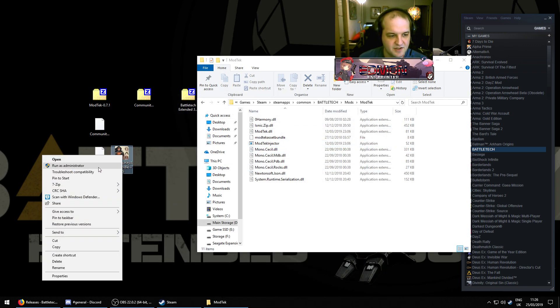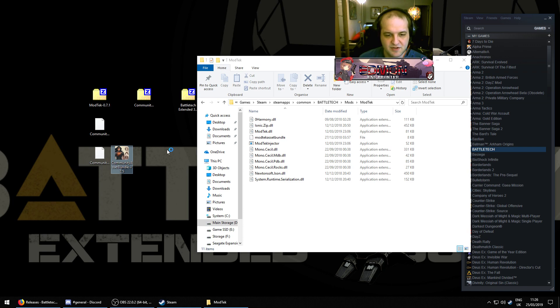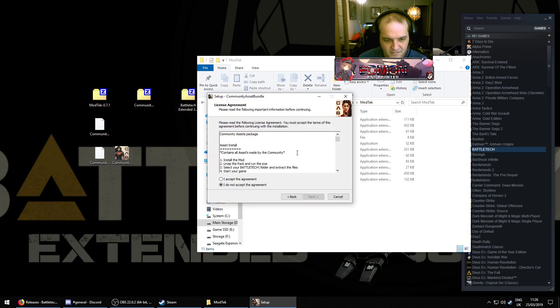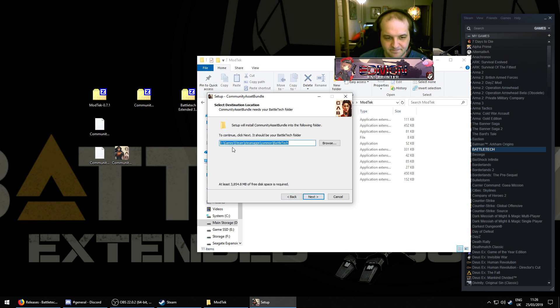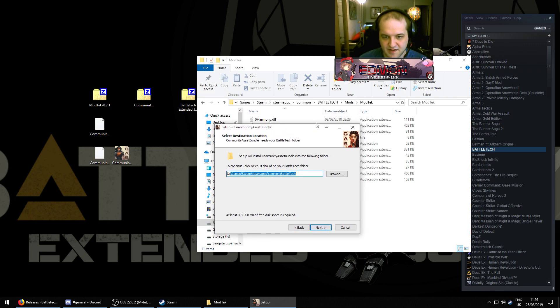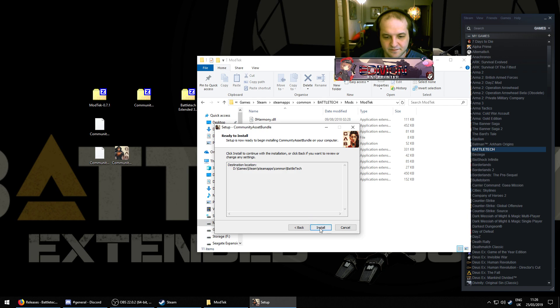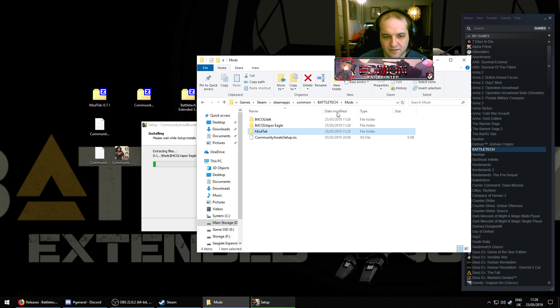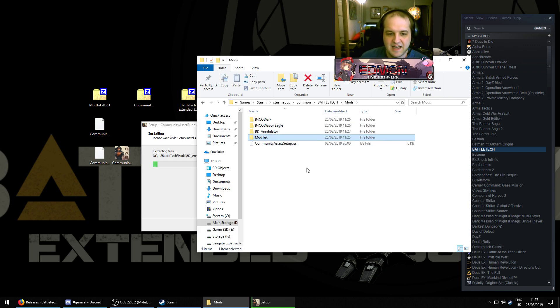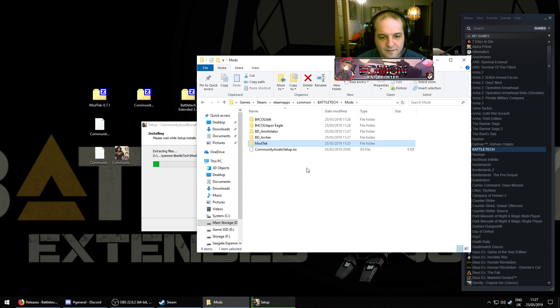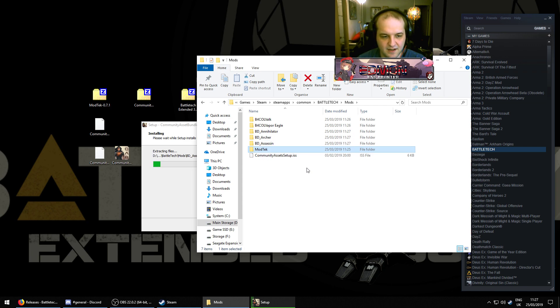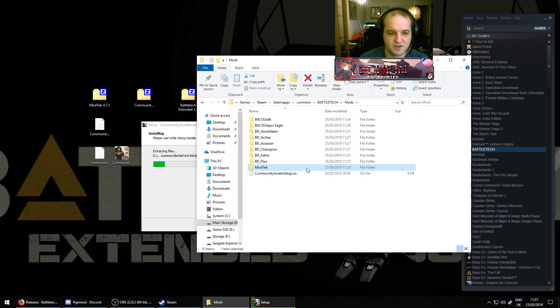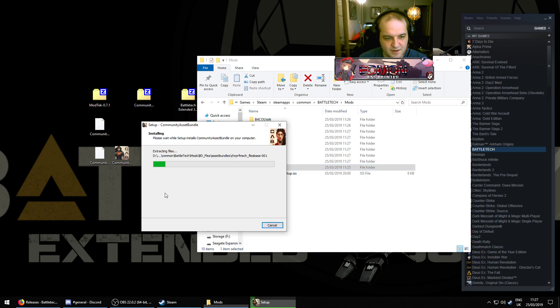Right-click the executable, run it as administrator. Hit next. Accept the agreement, hit next. Confirm that this is the correct directory for your battle tech, which it is. Hit next. Click install. And if you go back to your mods folder, you will see that the community asset mods will start appearing in your mods folder one by one. This will also take some time because it's an enormous package. So, we'll just wait for this to install.